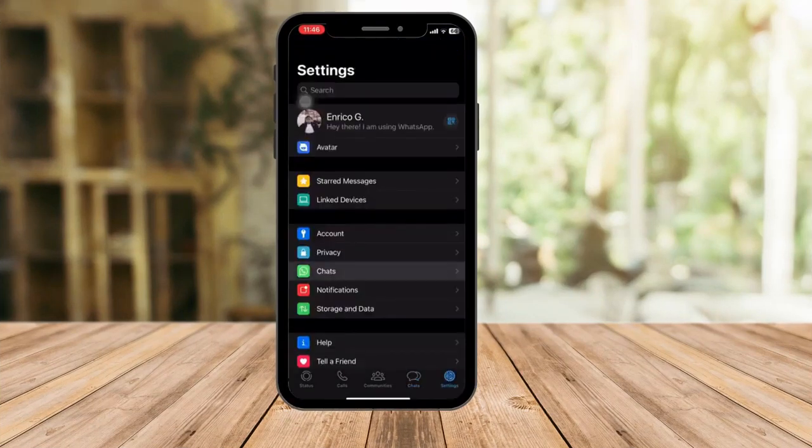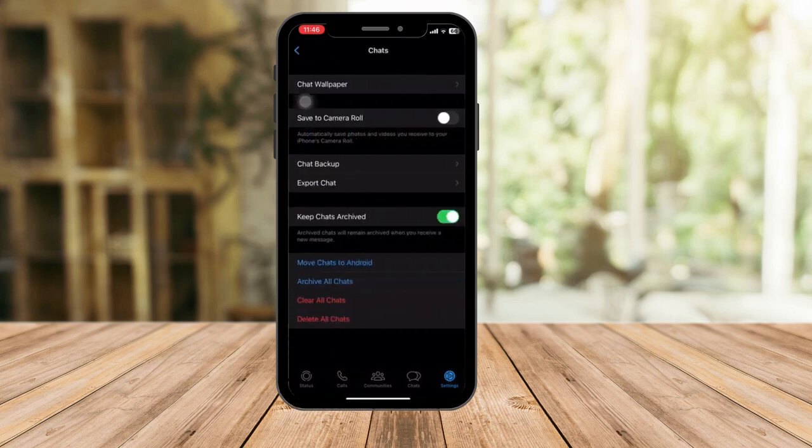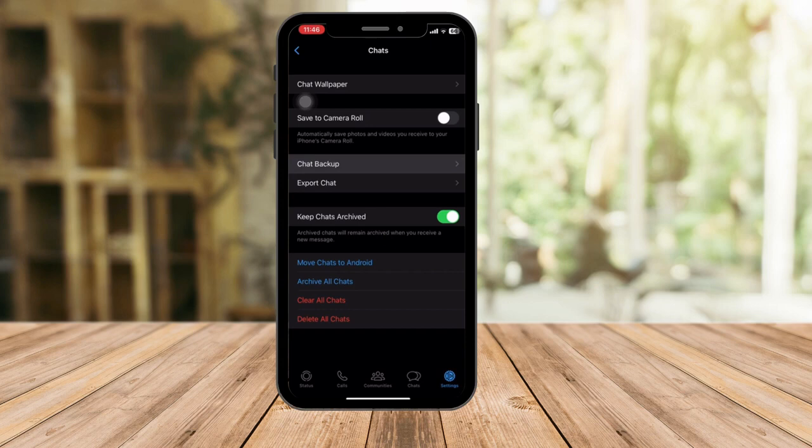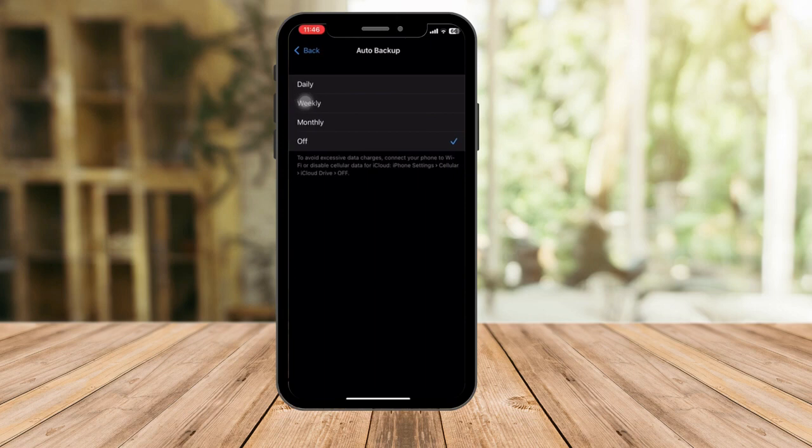Click on the chats tab. Now please make sure to click on chat backup. Once you're here, I want you to click on auto backup as daily.